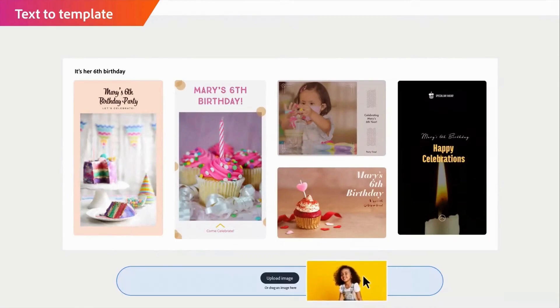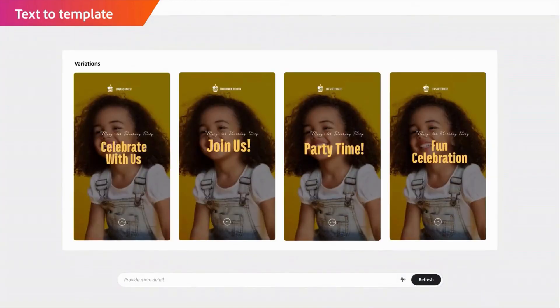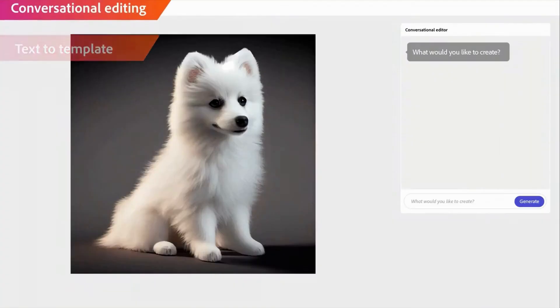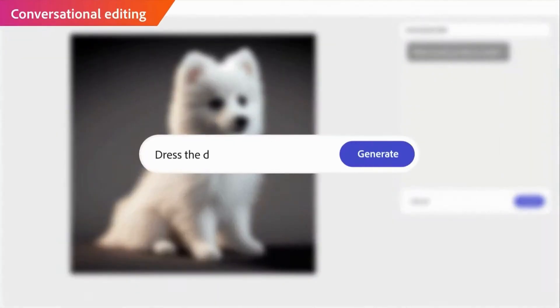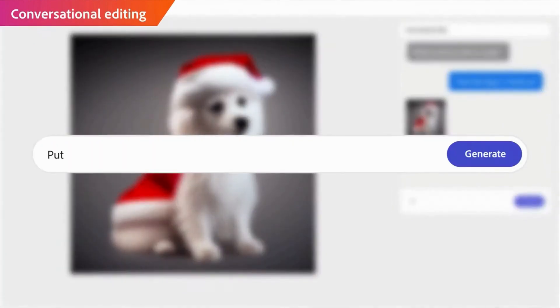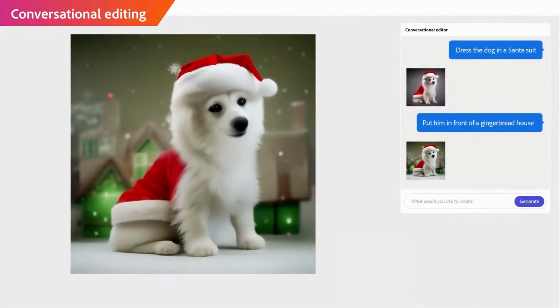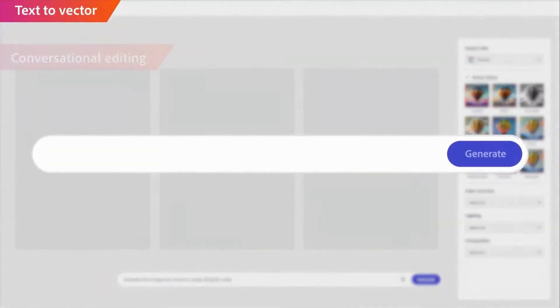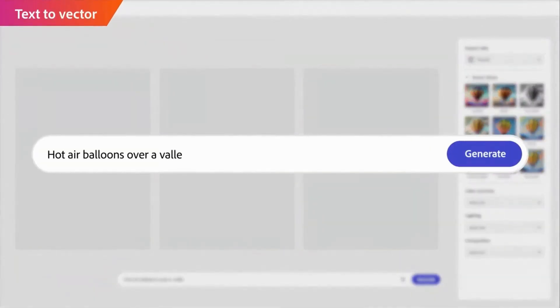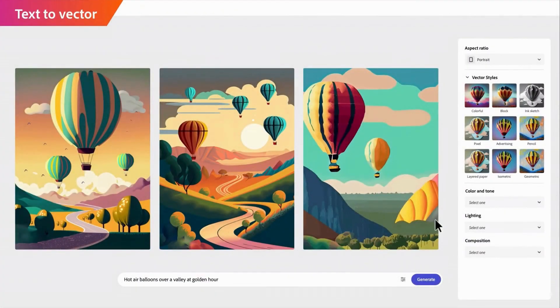As soon as I get my hands on Adobe Firefly, I'll share my experiences and let you know if it truly lives up to the hype. In the meantime, you can still create AI images in Photoshop using the Stability plug-in. Find the link to a helpful tutorial video in the description below.